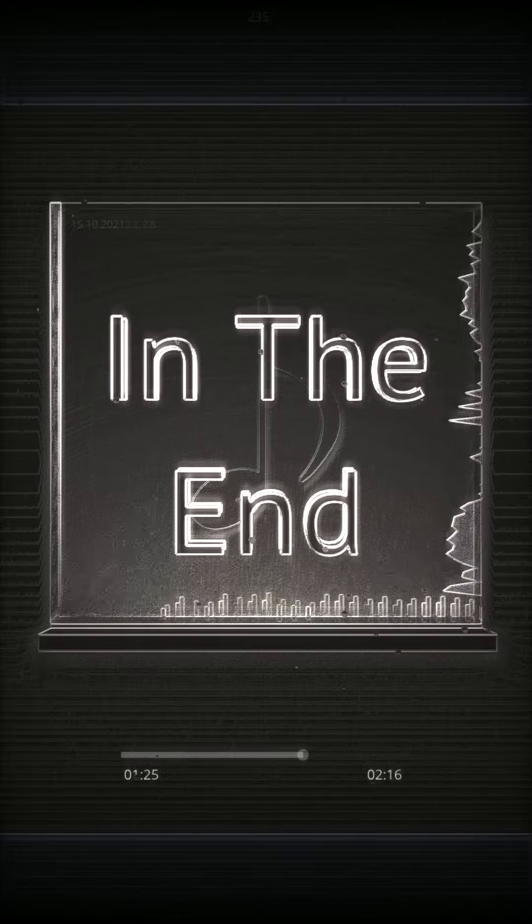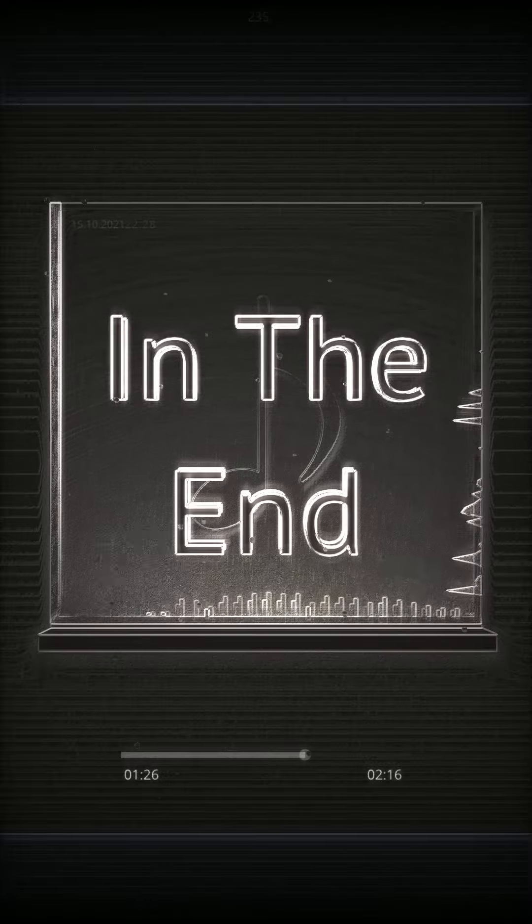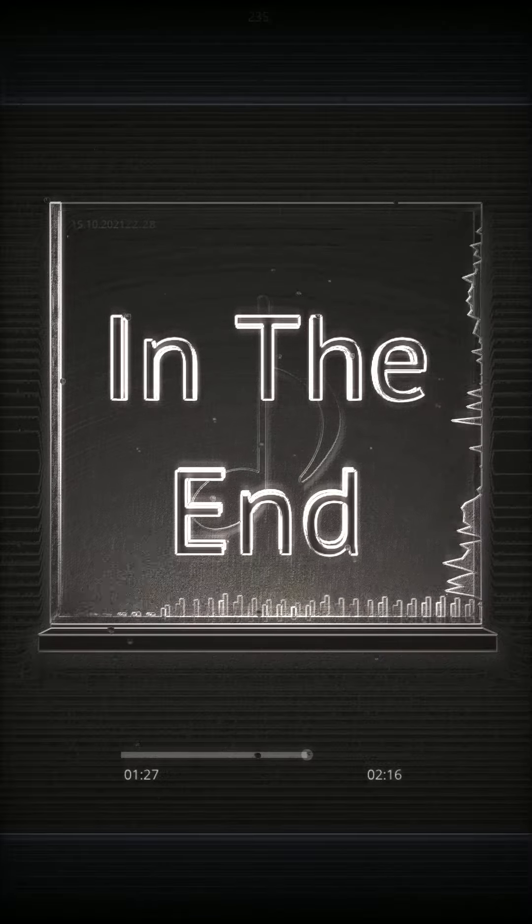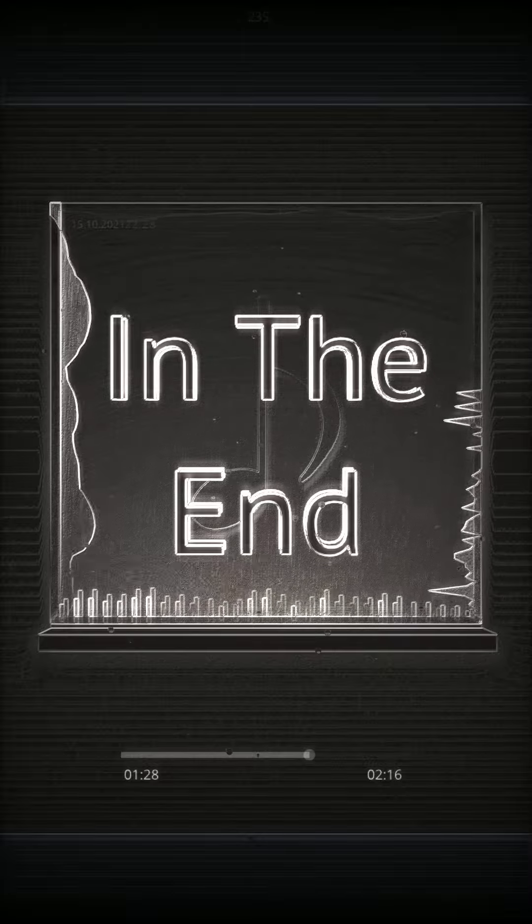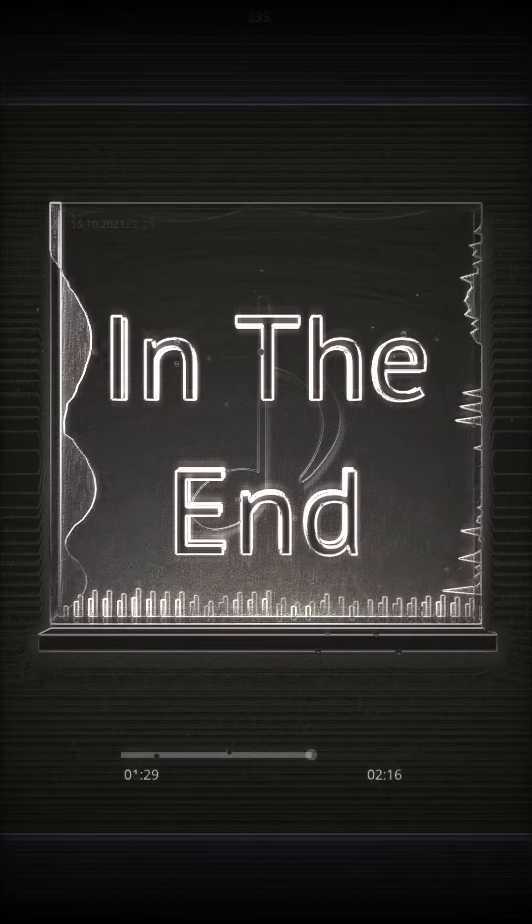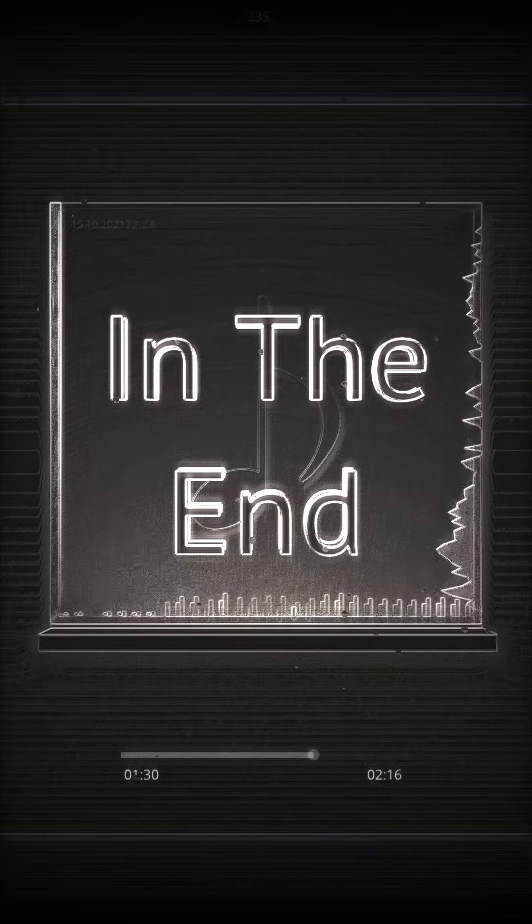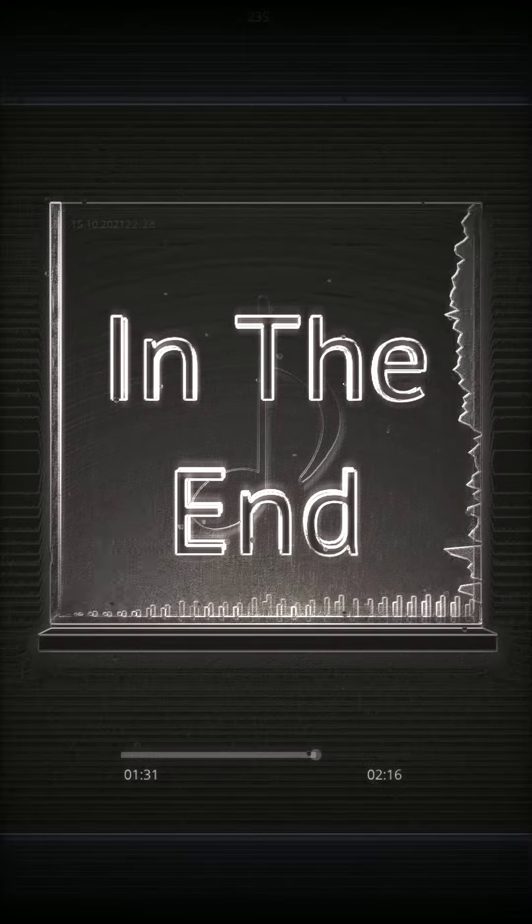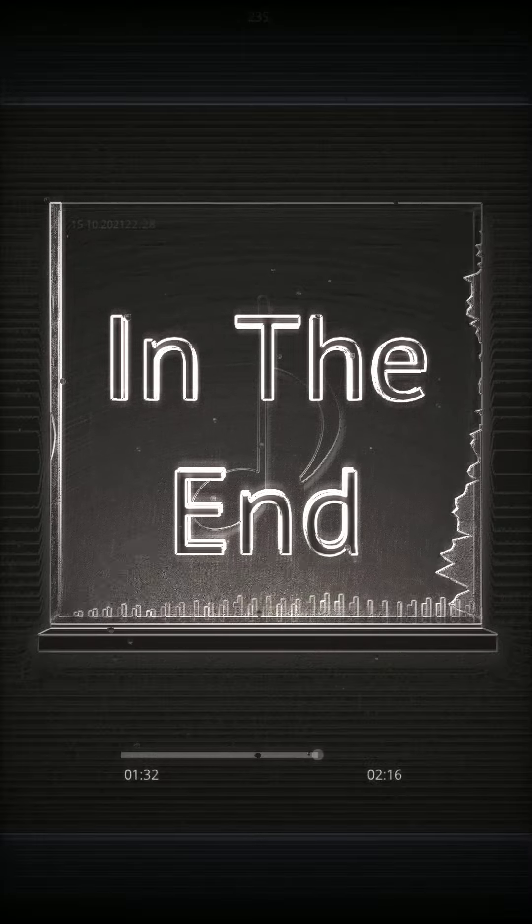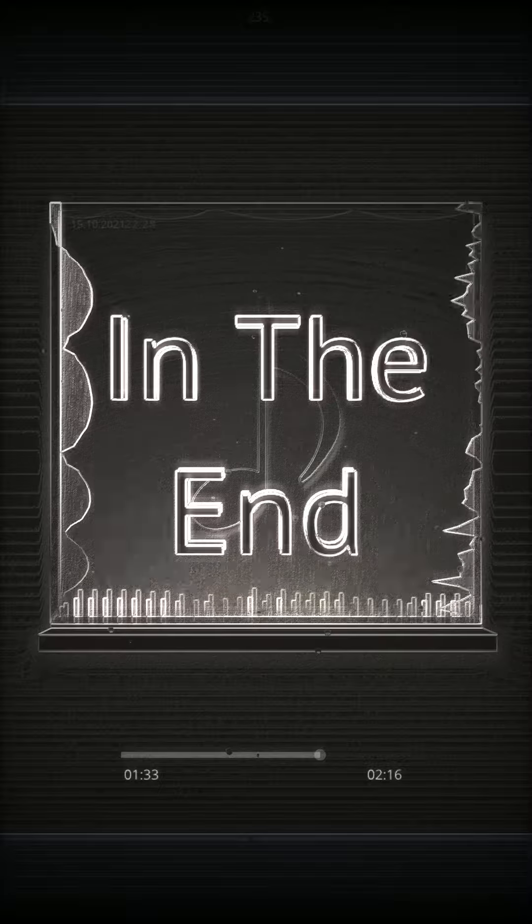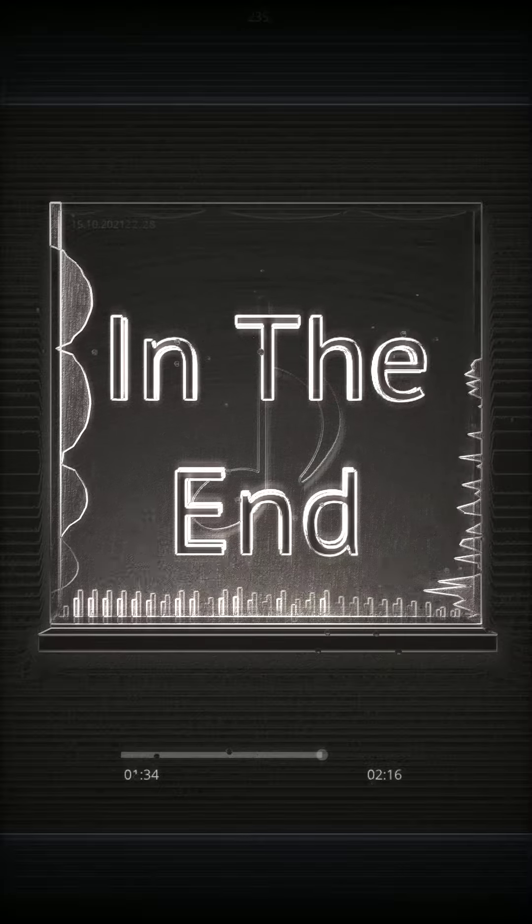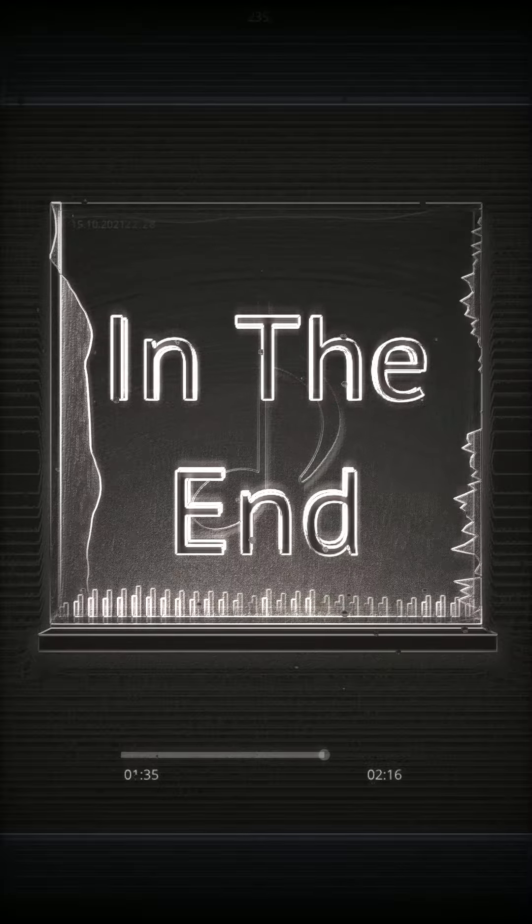You kept everything inside, and even though I tried, it all fell apart, what it meant to be will eventually be a memory of a time when I tried, I tried so far, and got so far.